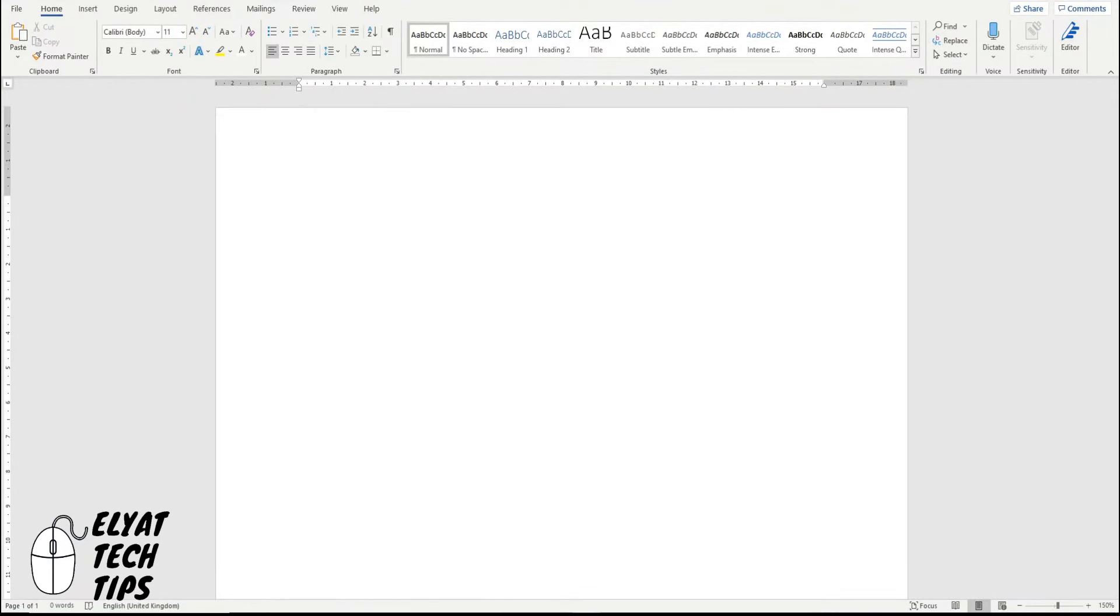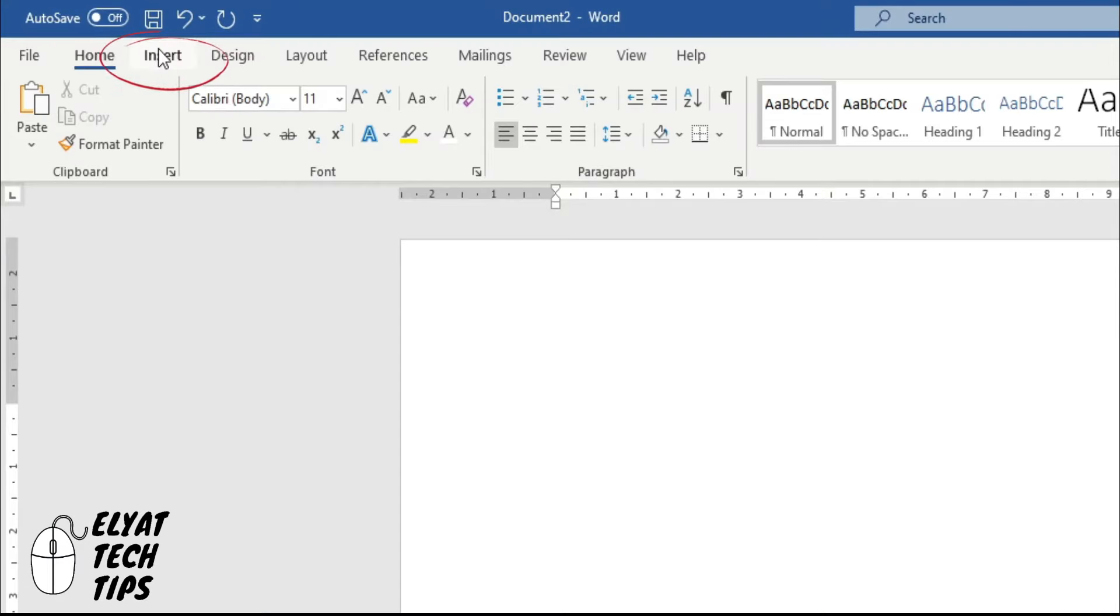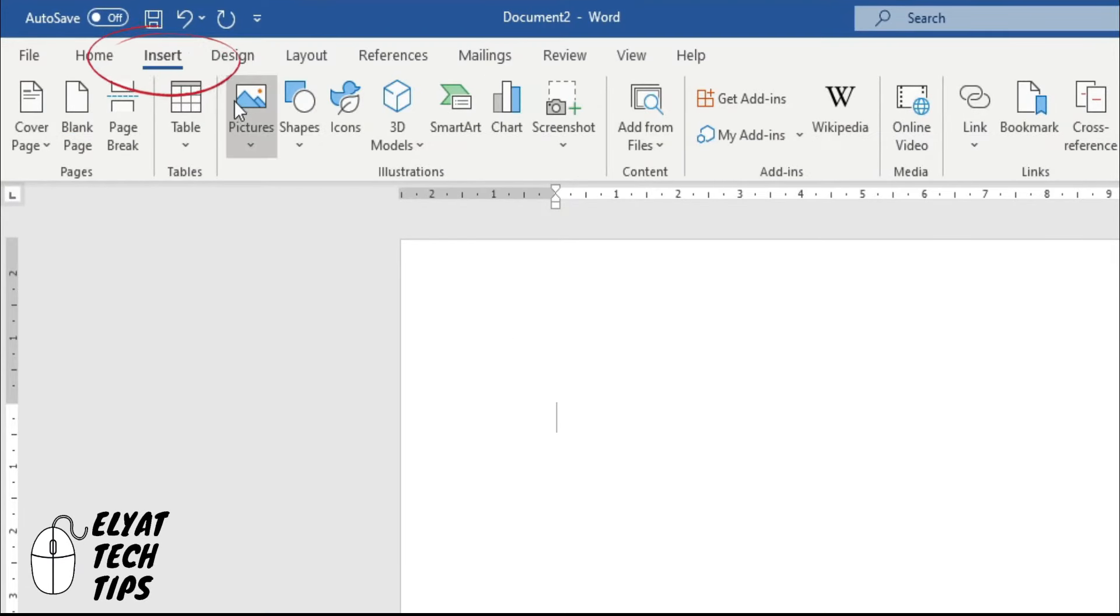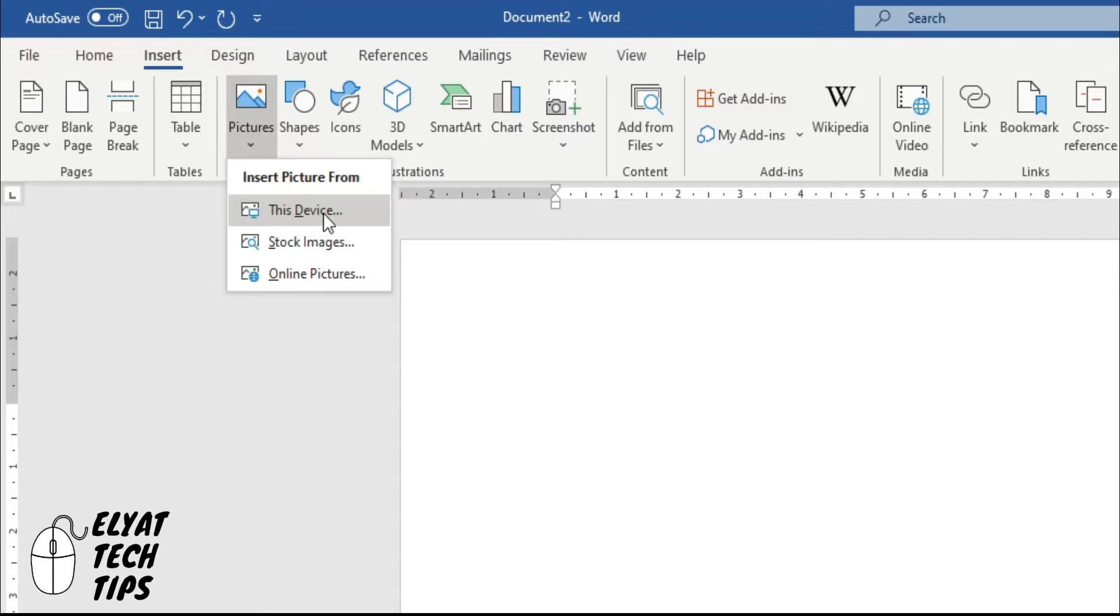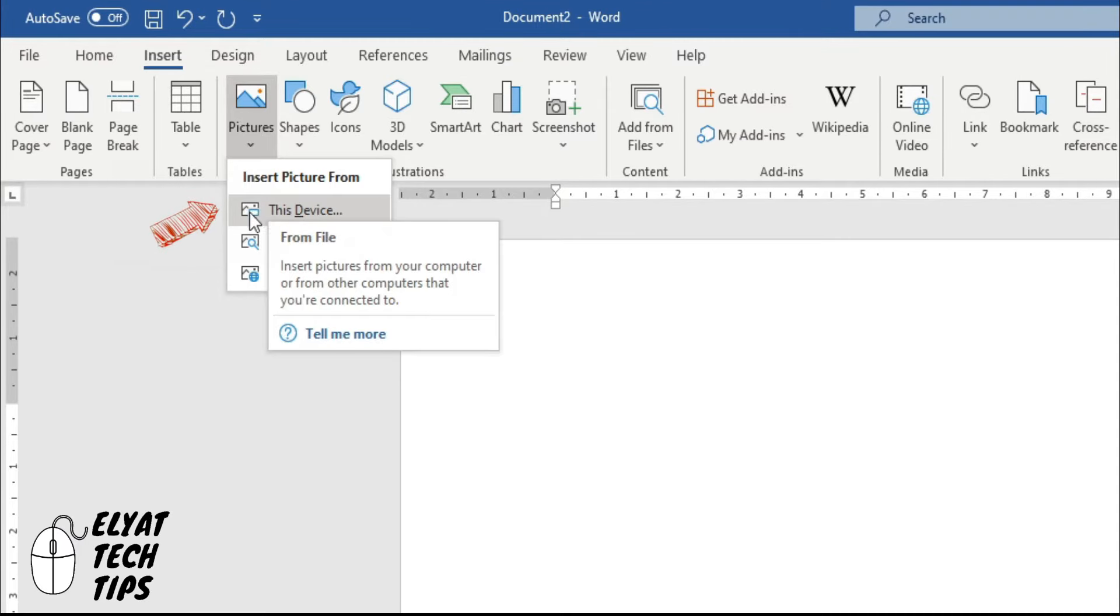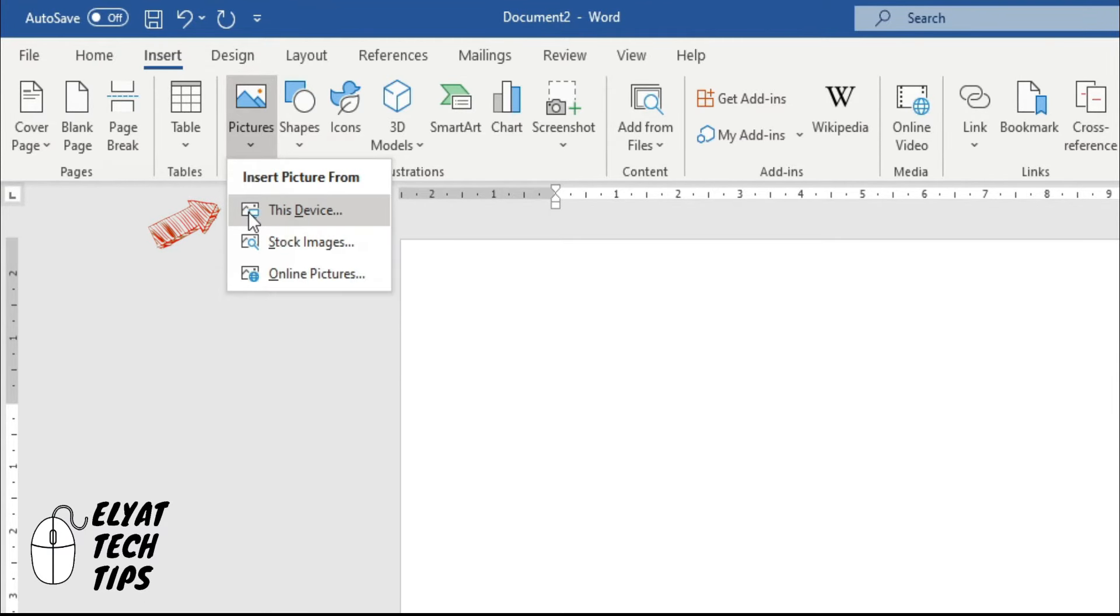Once you have your Word open, you have a new page, we're going to insert the picture you want. So you can even copy and paste that from wherever you have it on your computer or online, or you can click insert, pictures, and then this device, that means we're taking it from your computer.